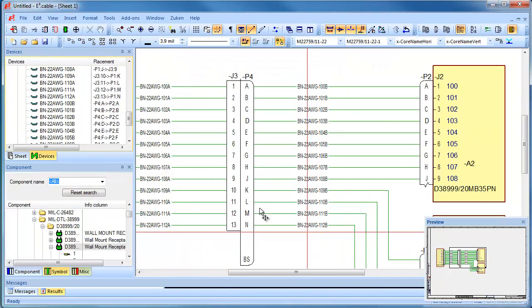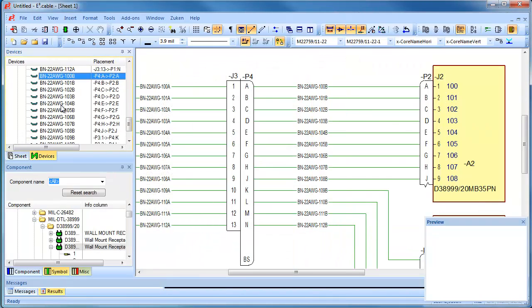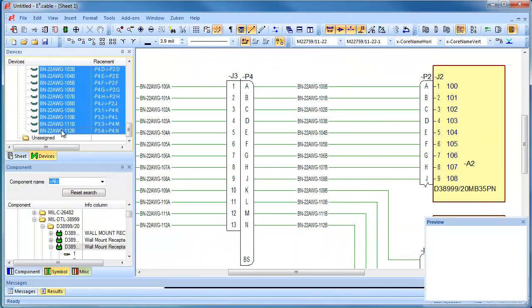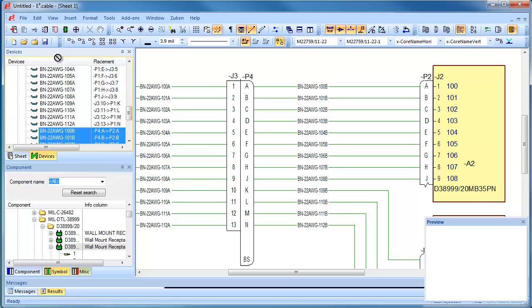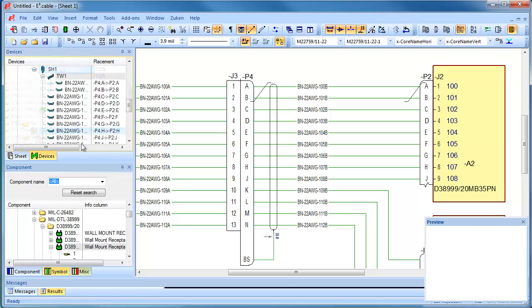Cables or harnesses can be dynamically loaded to the design and shielding or twisted pairs are easily added.